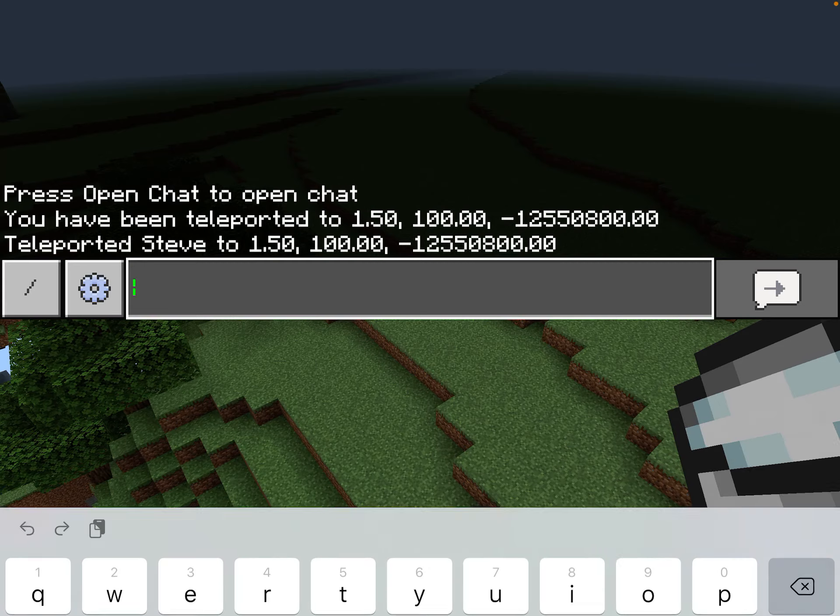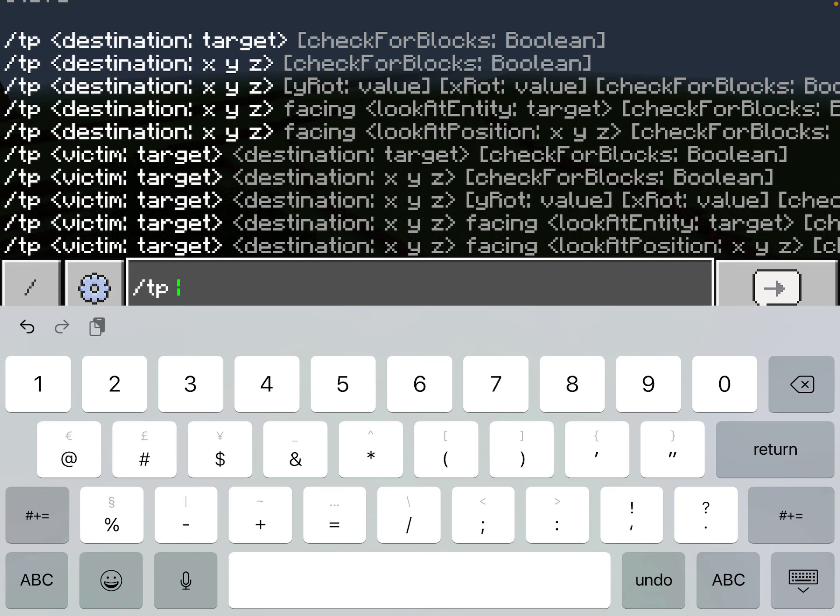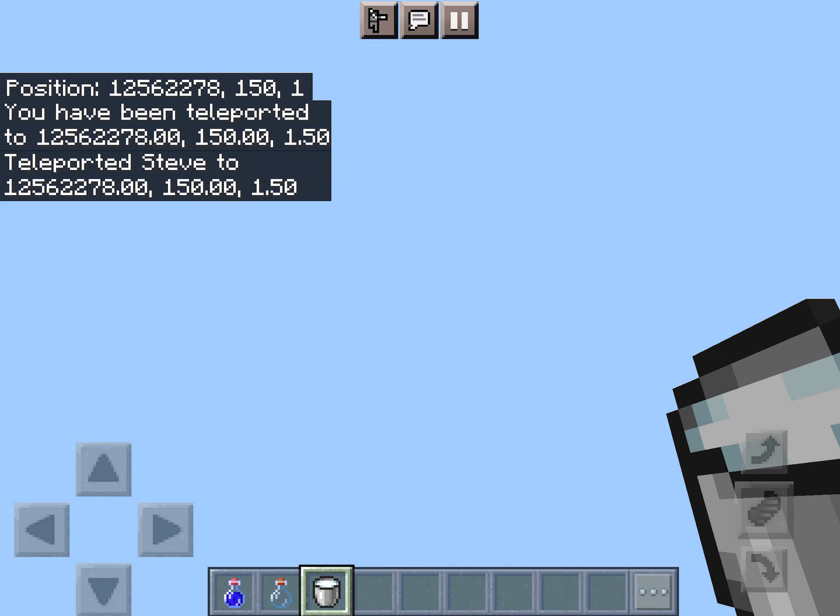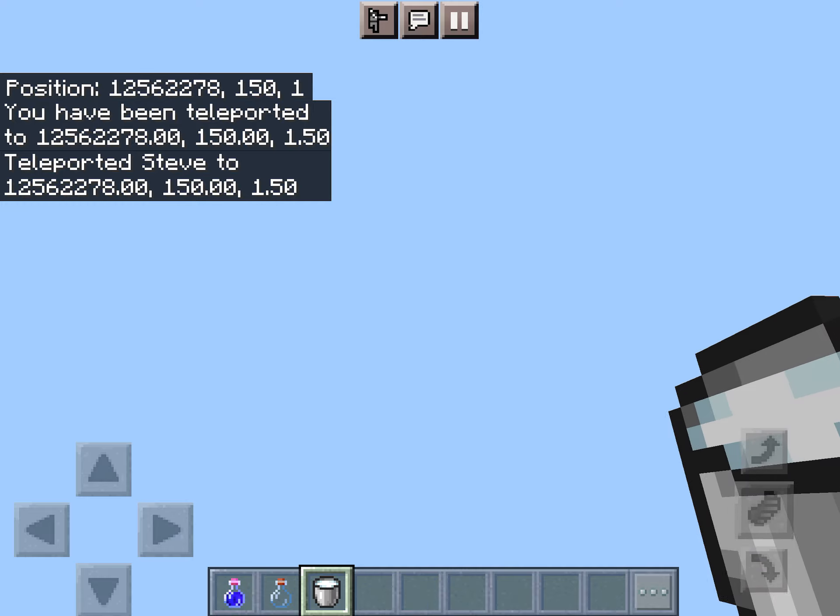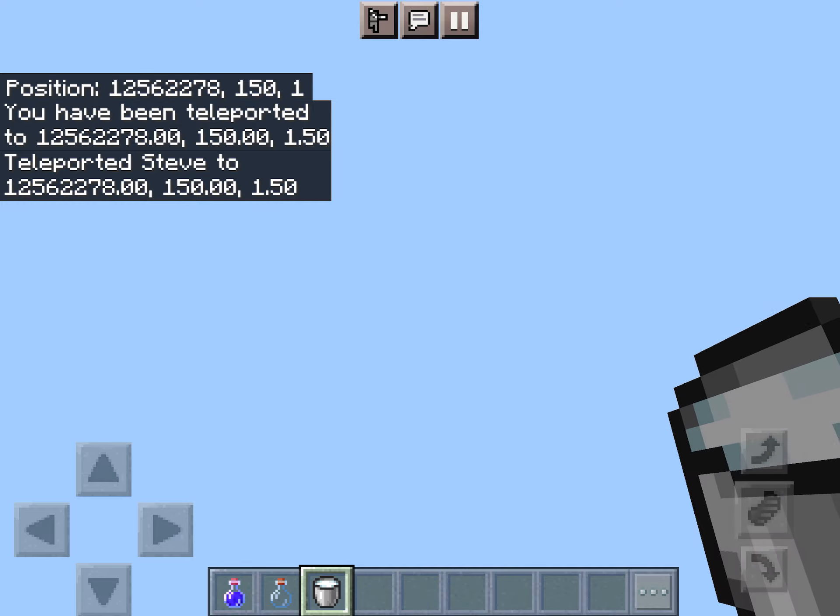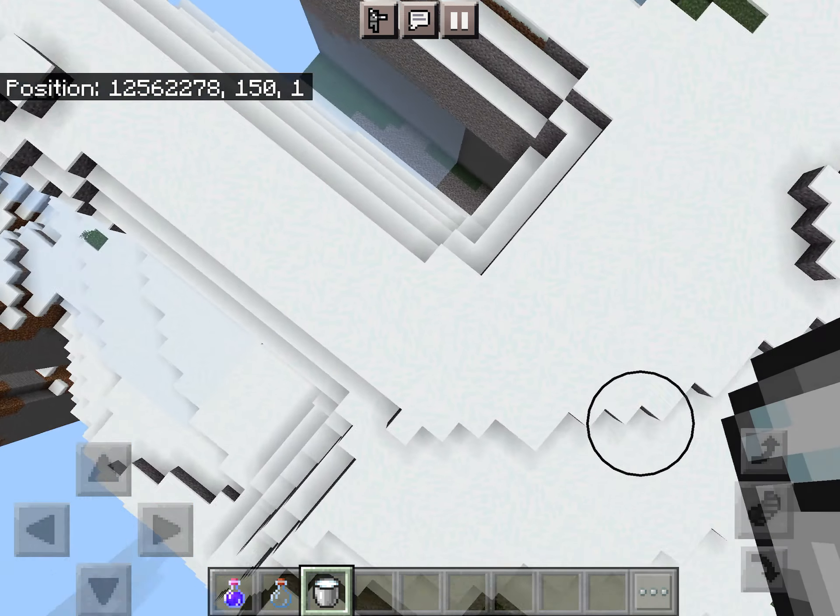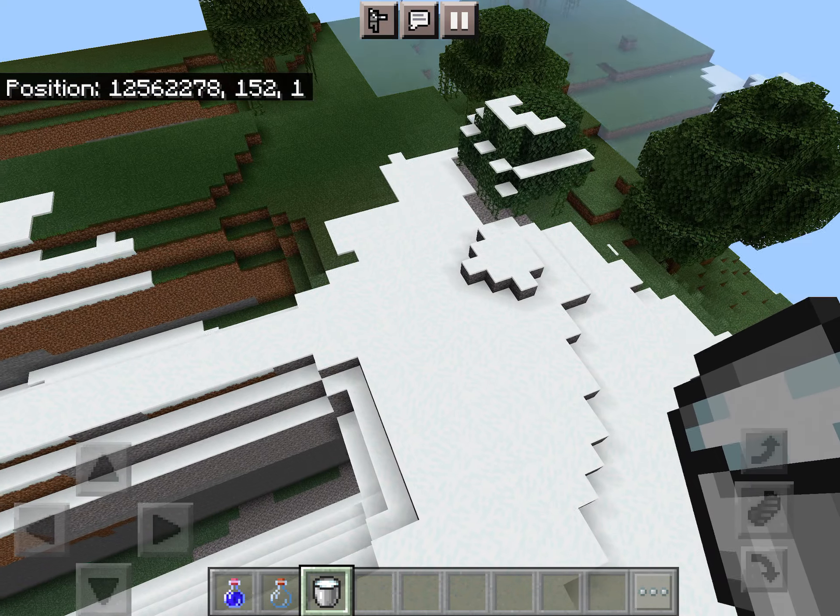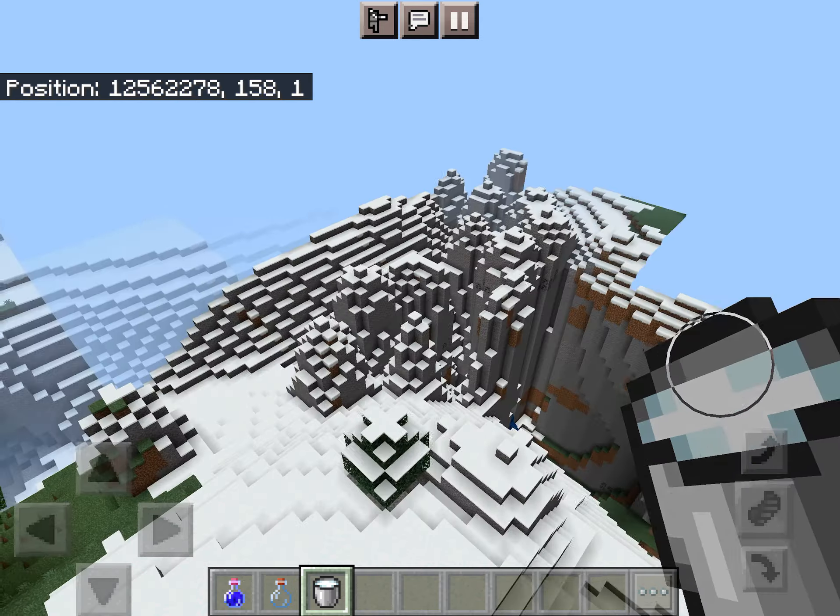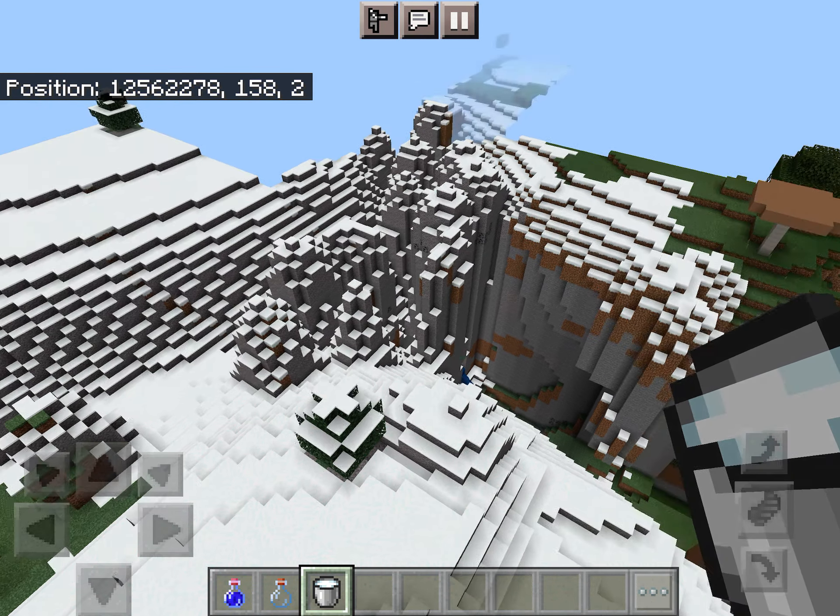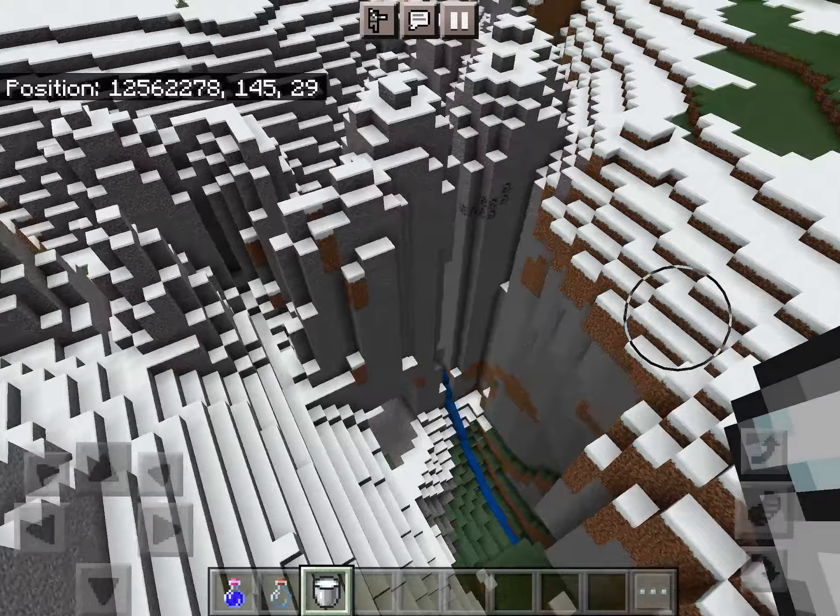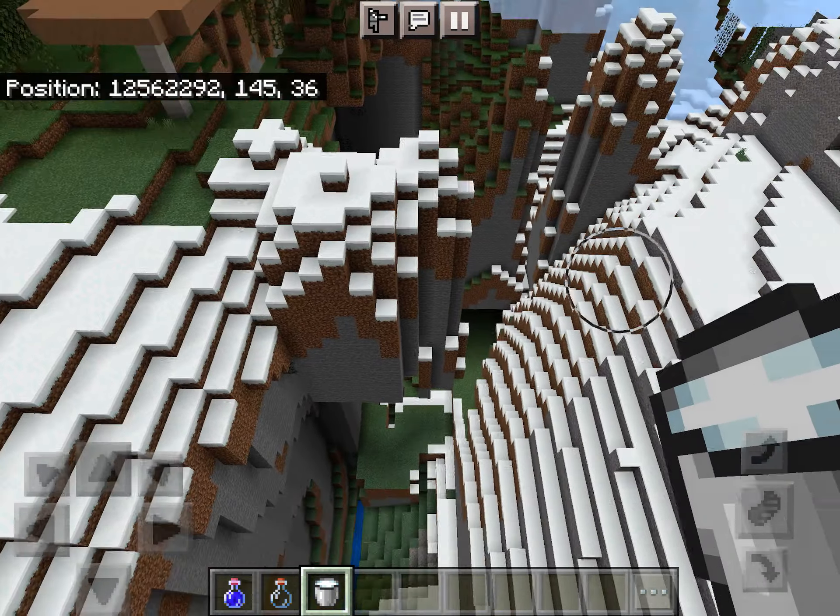But now let's head to 12,562,277, 150 and one. All right. So when this loads up, you're going to see the point where the anti-fringelands finally condense into the highlands. And this landscape is kind of rough, actually, right here.